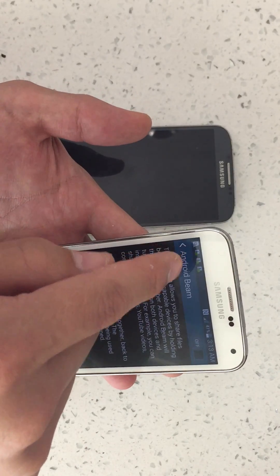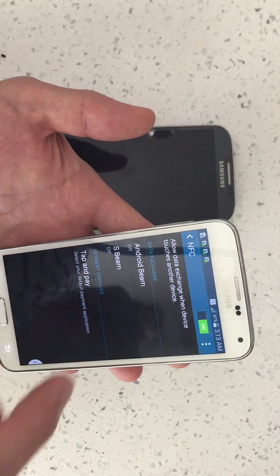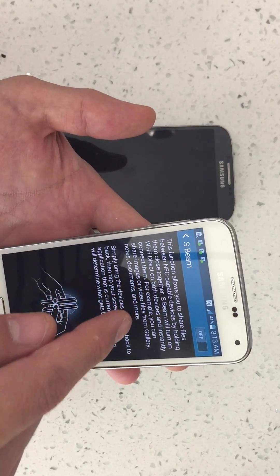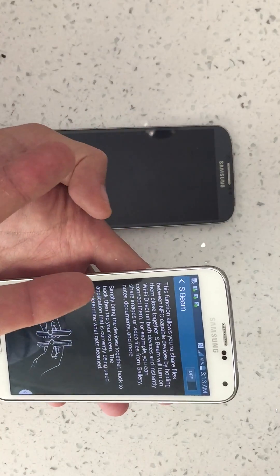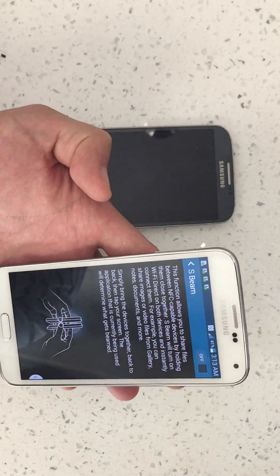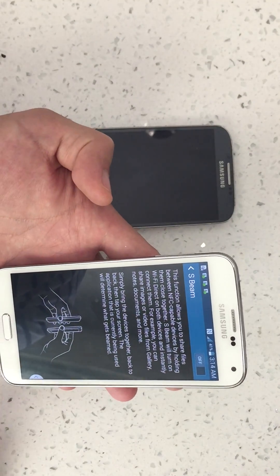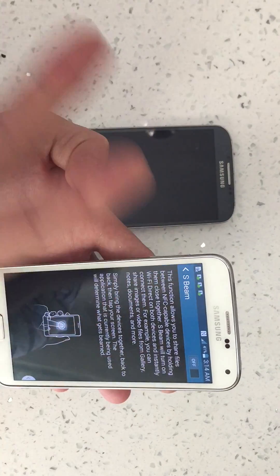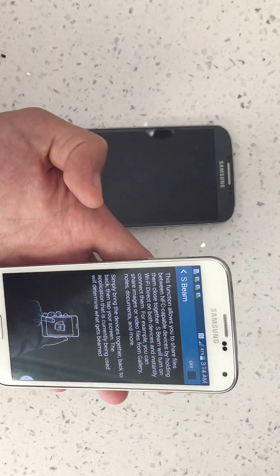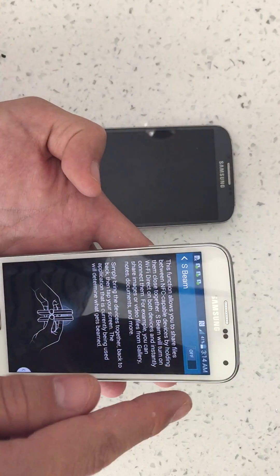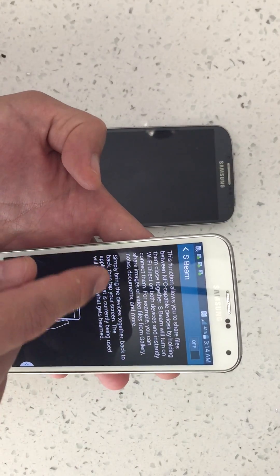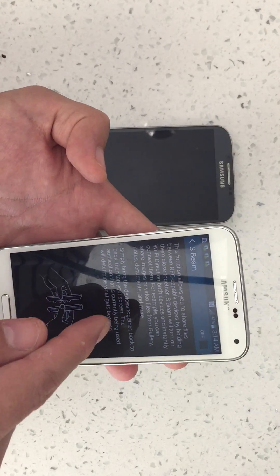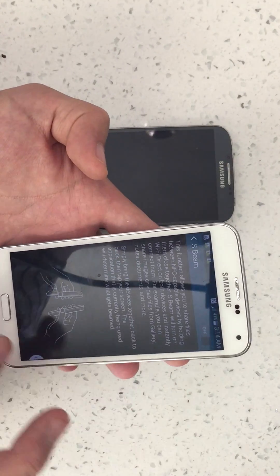And this is using the Bluetooth. Now on the S Beam, it can be used for any other NFC compatible device too. Right now I have two Samsung Galaxy phones — one is the S5 and the other is the S4 — but you can use it for any other Android device that's NFC compatible, like the Sony Xperia, the HTC, the Nexus. For the S Beam, you're able to transfer images, pictures, photos, videos, notes, documents and more.